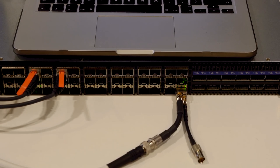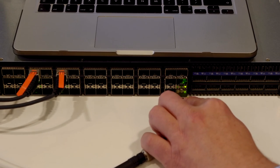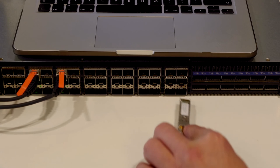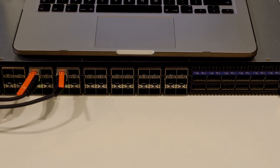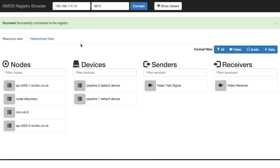Finally, watch what happens when we remove the transceiver from the switch. The node it is running is automatically garbage collected by the NMOS registration and discovery system. You can see it disappear from the status monitor.